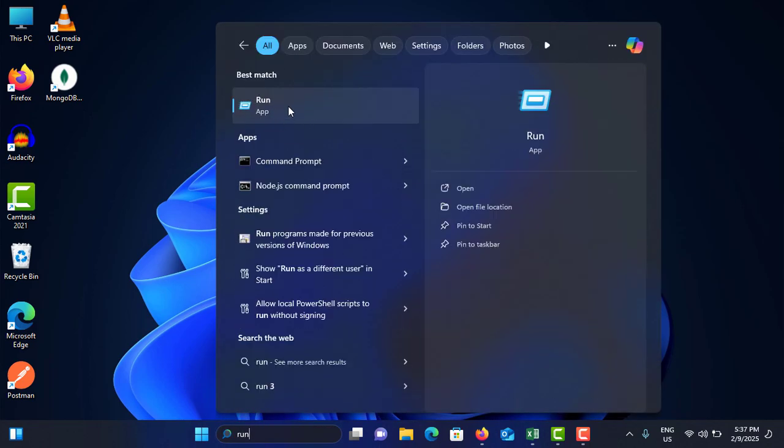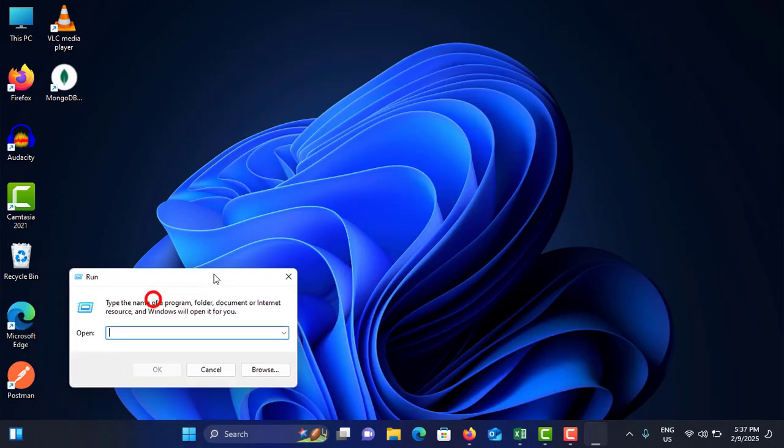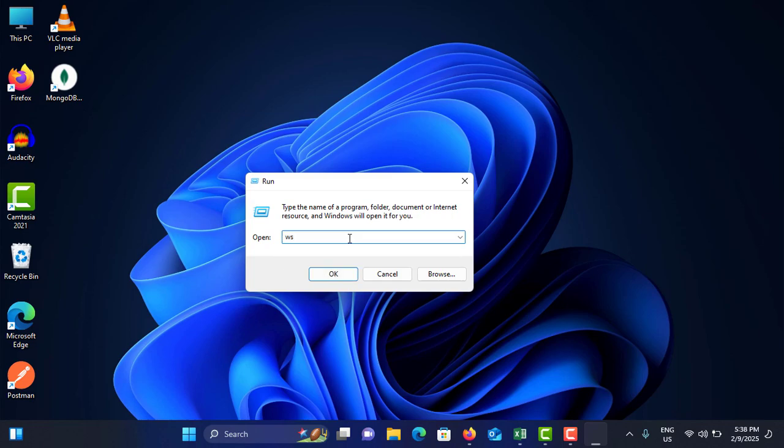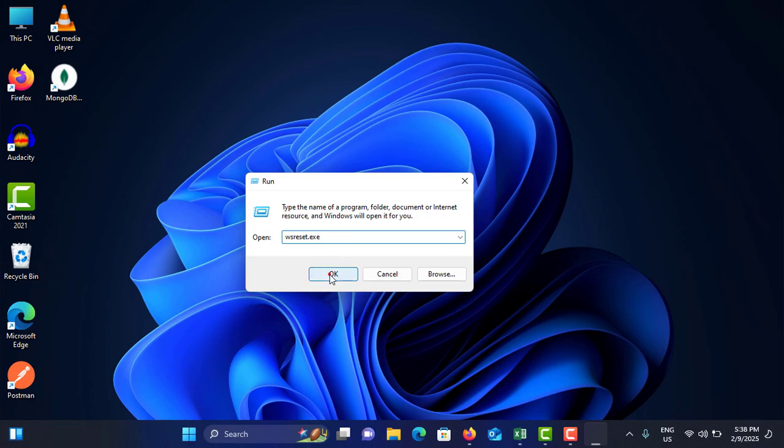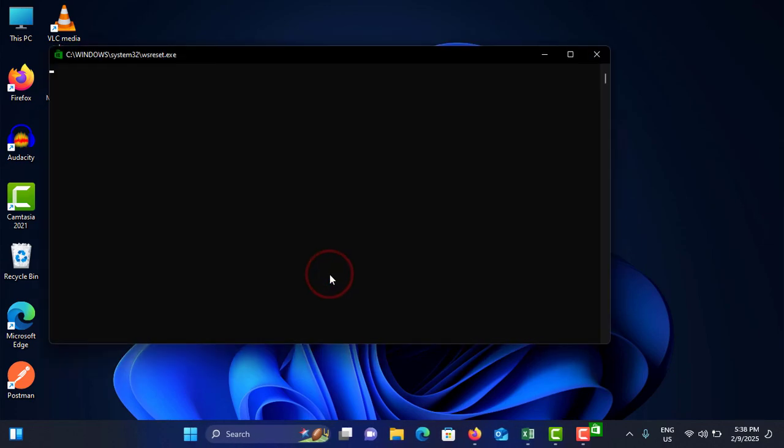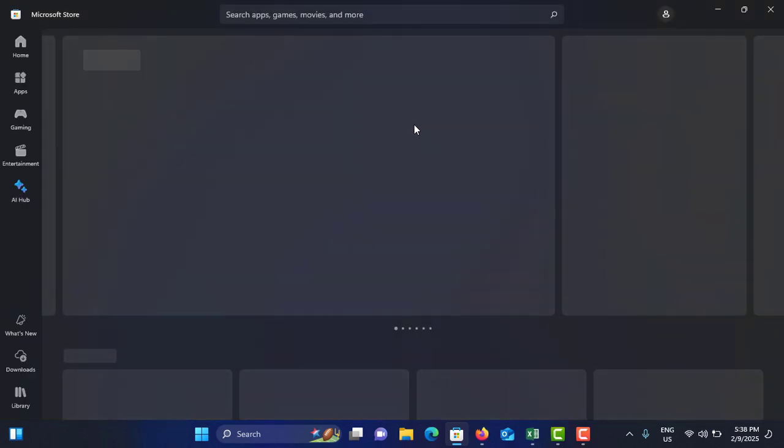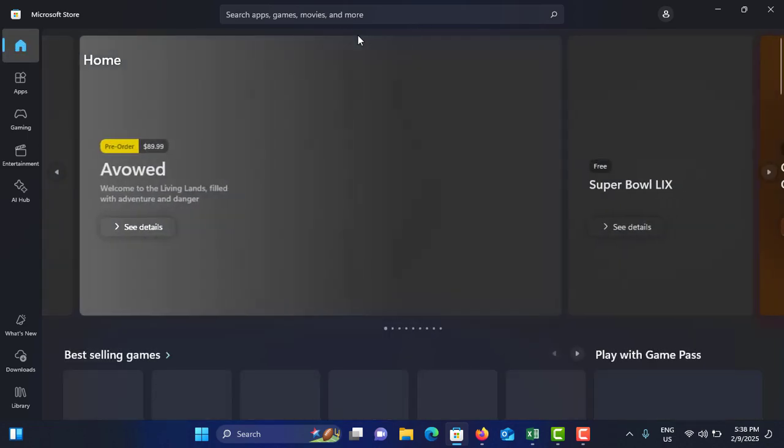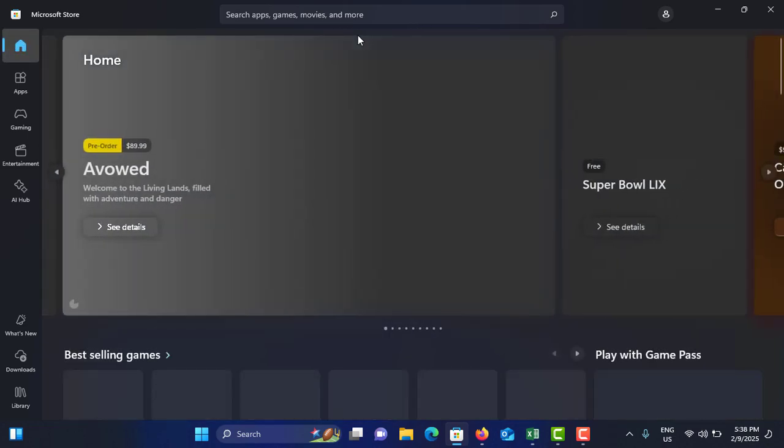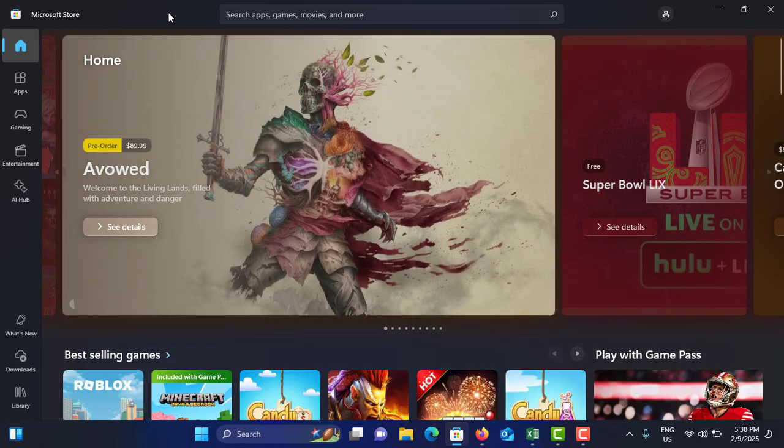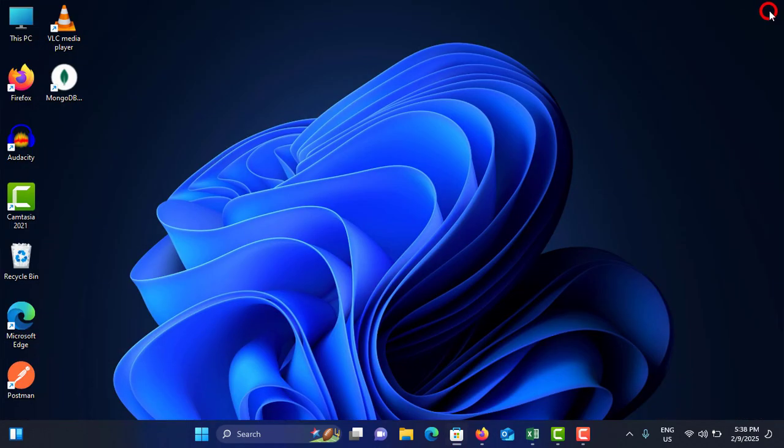Then you need to type this exe file name here, that is wsreset.exe, and tap on OK. It will open this kind of command window and it will clear the cache and open the Microsoft Store. Then close that one.